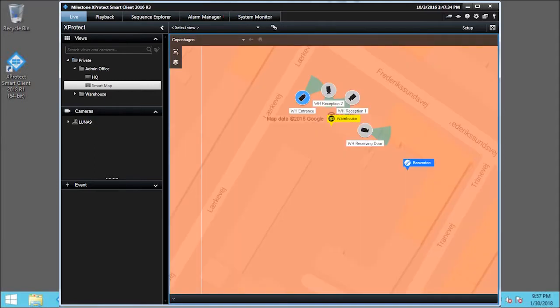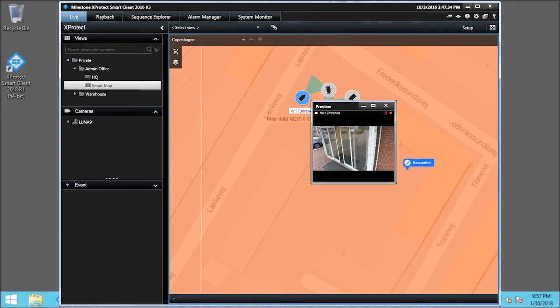To see a camera preview, we'll double-click the WH Entrance camera, and then close the preview.